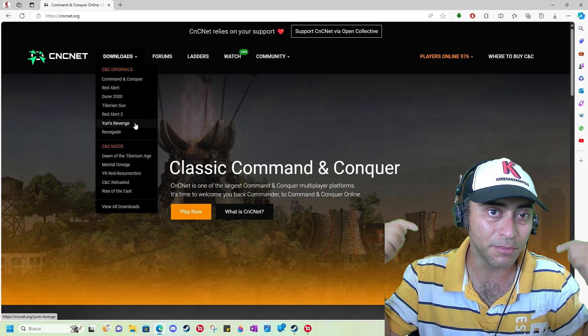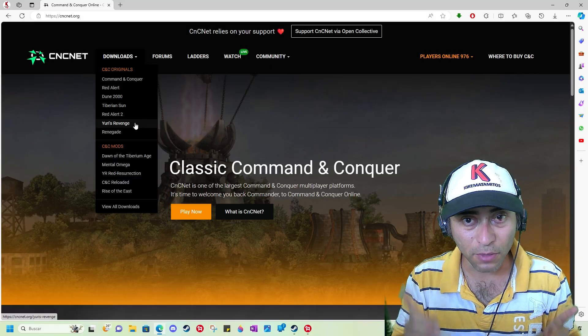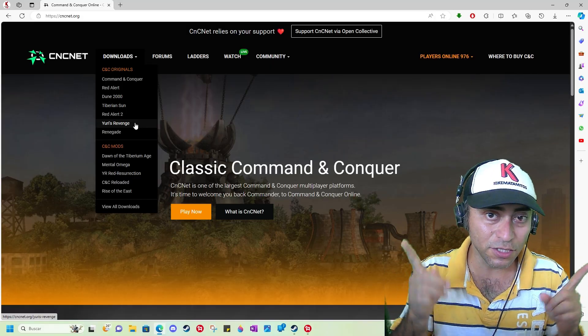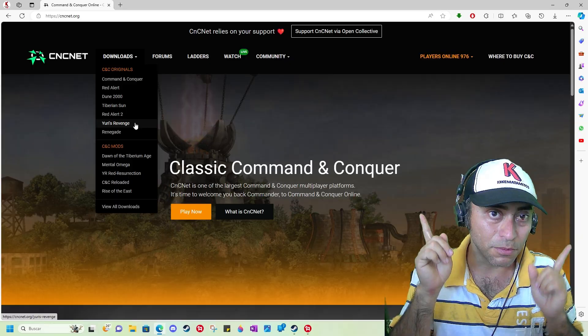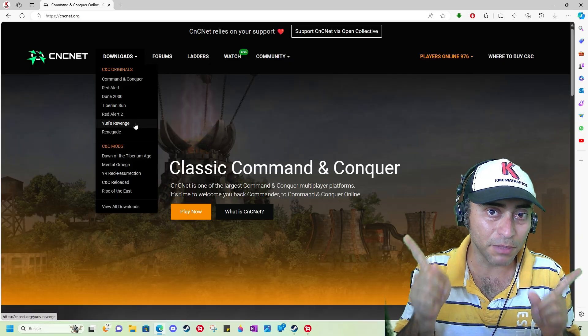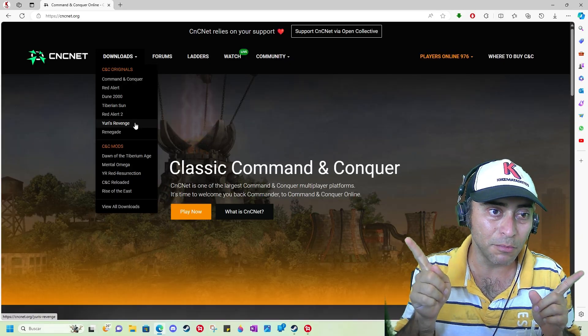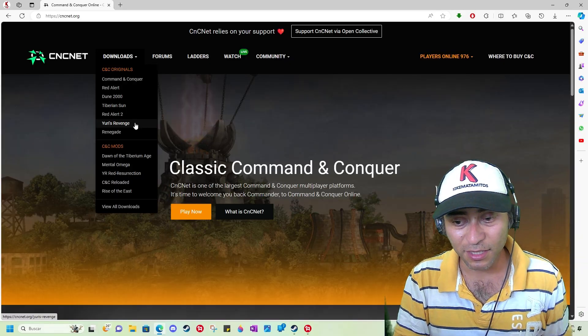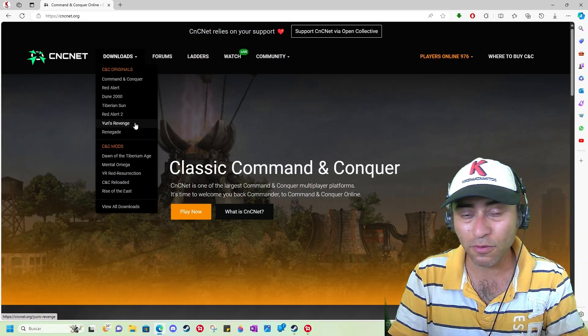Thank you for watching this video. I'll leave you some cool gameplays playing this game online multiplayer on CNC. Thank you for watching.